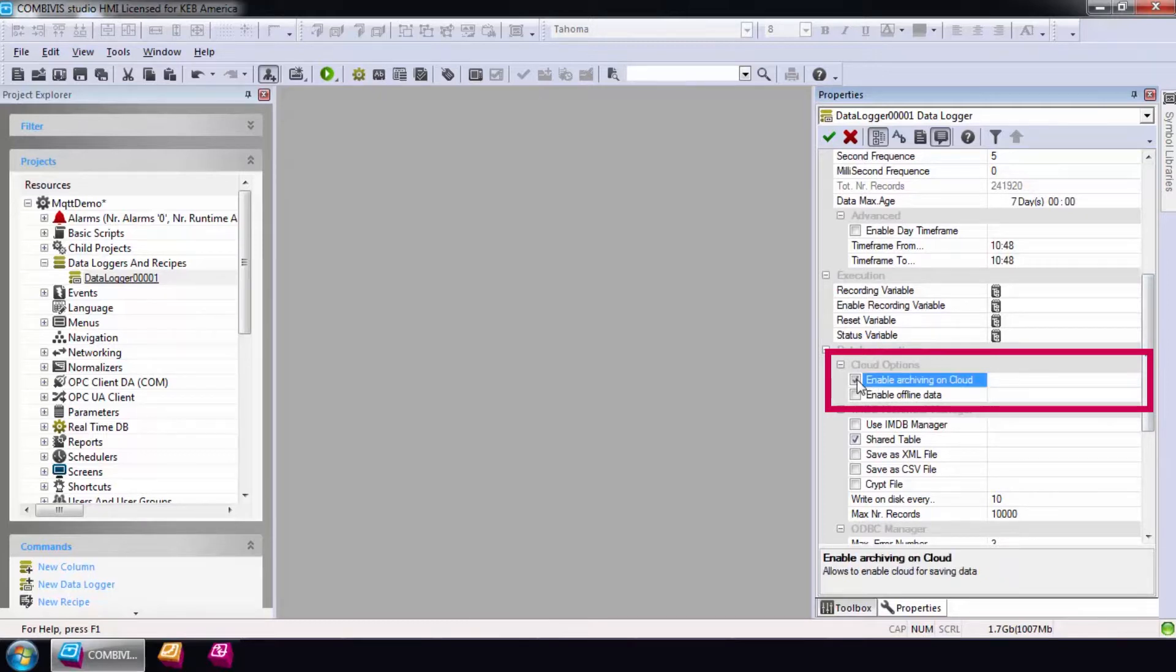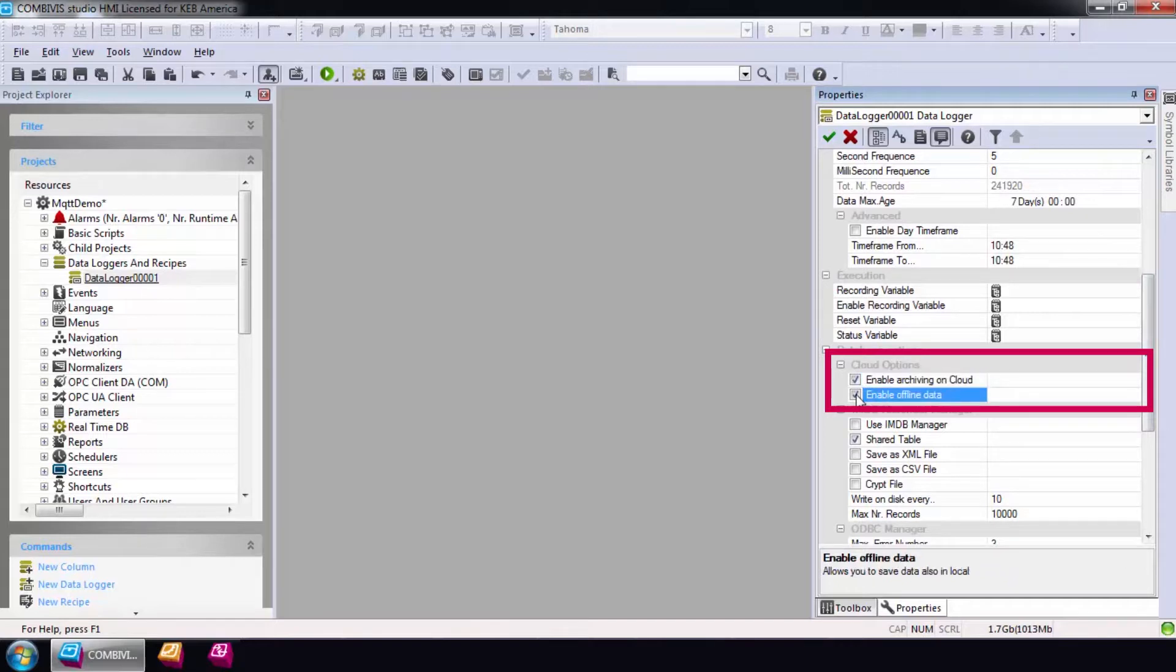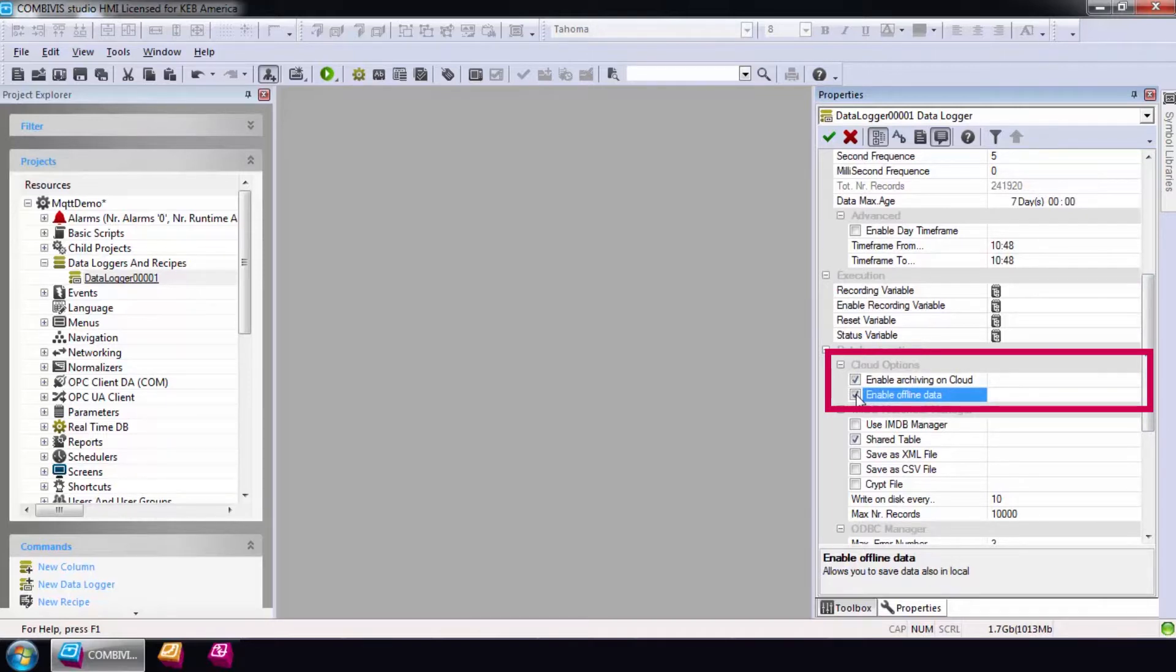For environments with an unstable internet connection, it is possible to save data packets to the router memory while an internet connection is unavailable. You can use this feature by selecting the Enable Offline Data option.